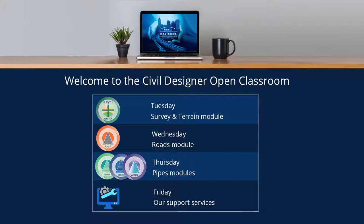Today's open class will be hosted by Andrew Cole, who will be working in the Survey and Terrain module. Please feel free to use the text chat service on your GoToWebinar floating dialogue to ask us any questions you may have during Andrew's presentation. Good afternoon Andrew, please take it away.